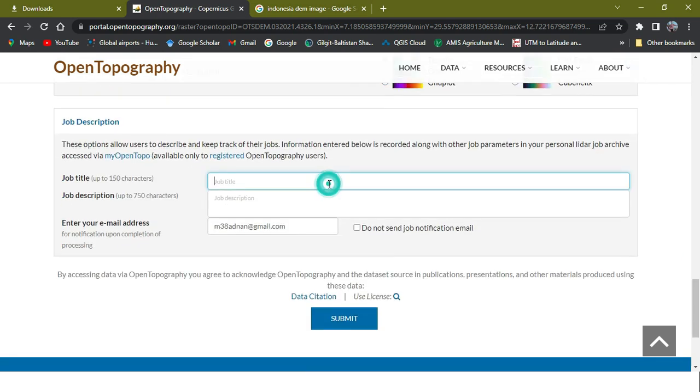So here you need to give the job title. You may be given this - if you are a student, give education.